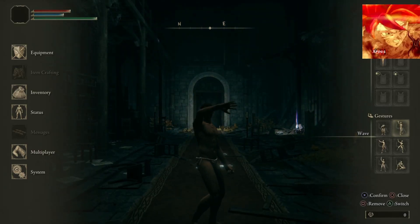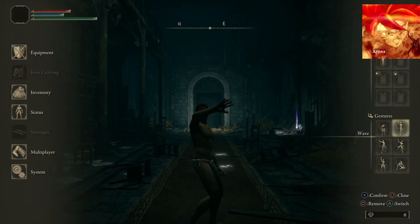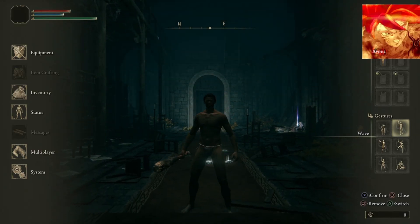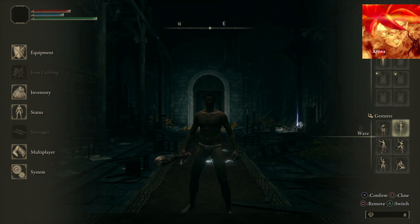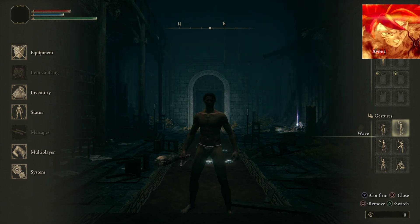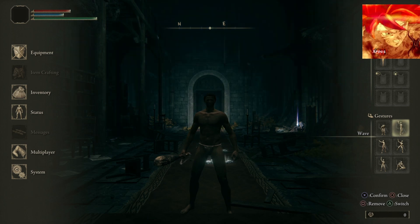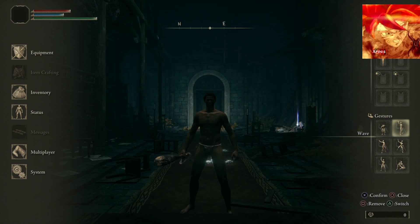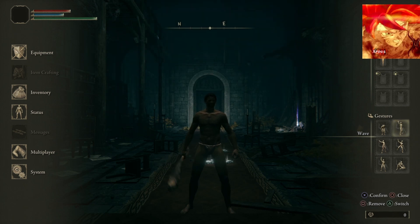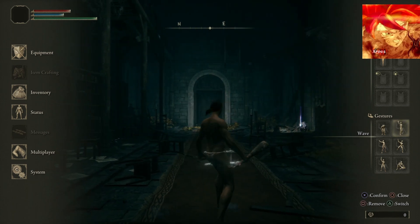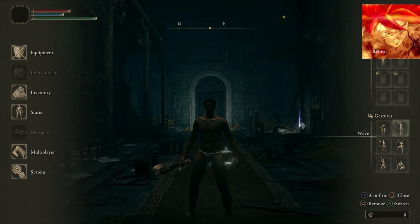Hello everyone and welcome to another Elden Ring tutorial. My name is Xenos and today I'm going to show you a new save editing tool for Elden Ring. This tool is designed for modifying saves from PlayStation or PC and allows for transferring saves between the two. This tutorial is primarily aimed at people who have just recently purchased the PlayStation version of Elden Ring after playing the PC version for a long time.